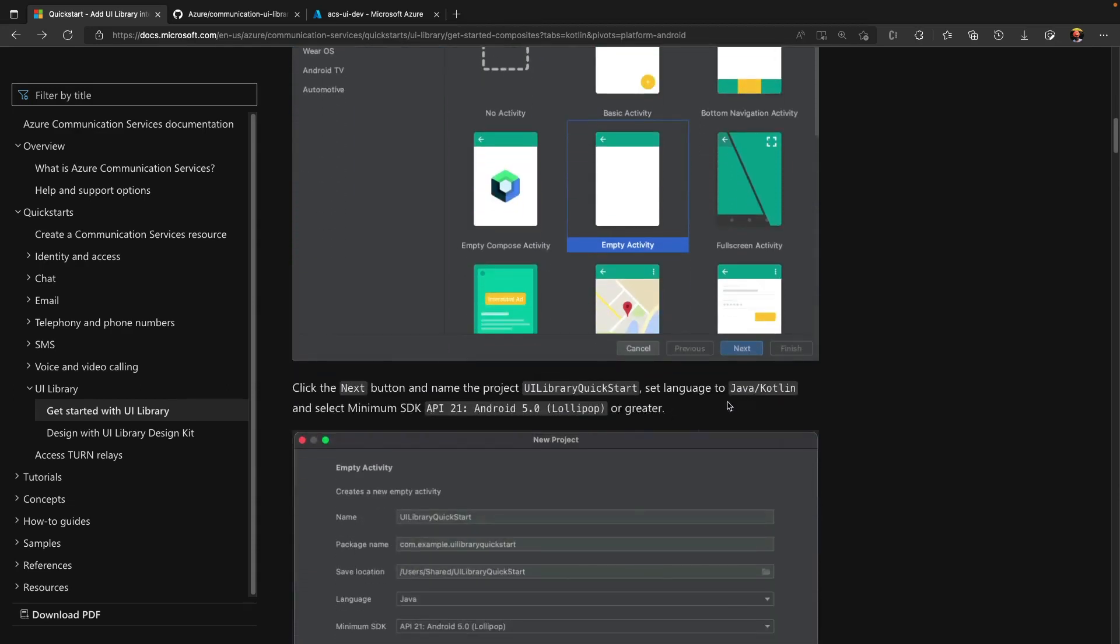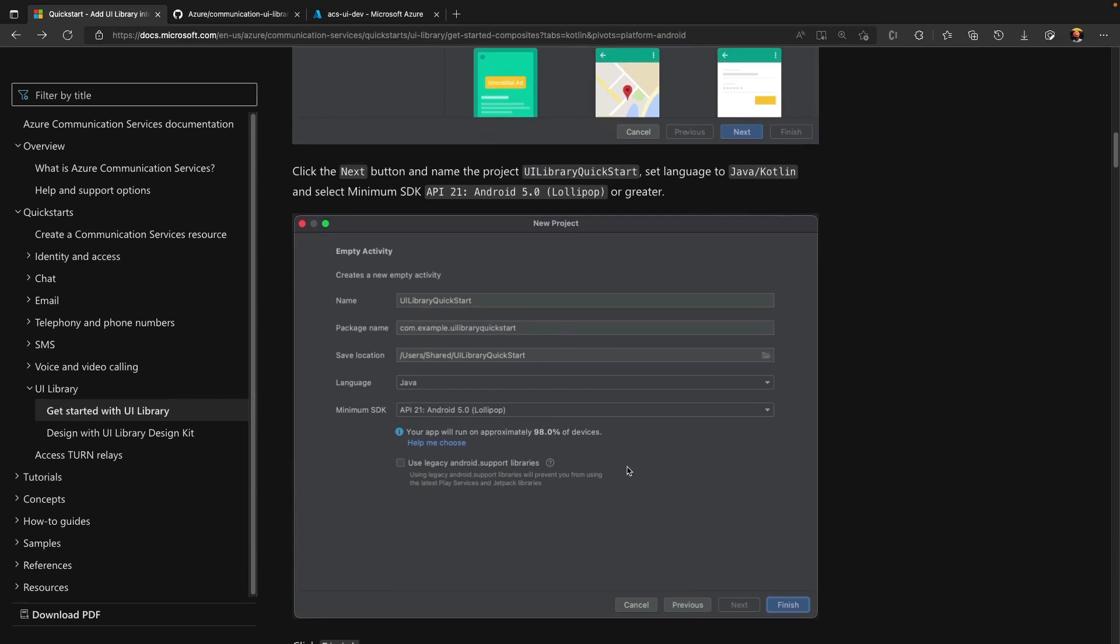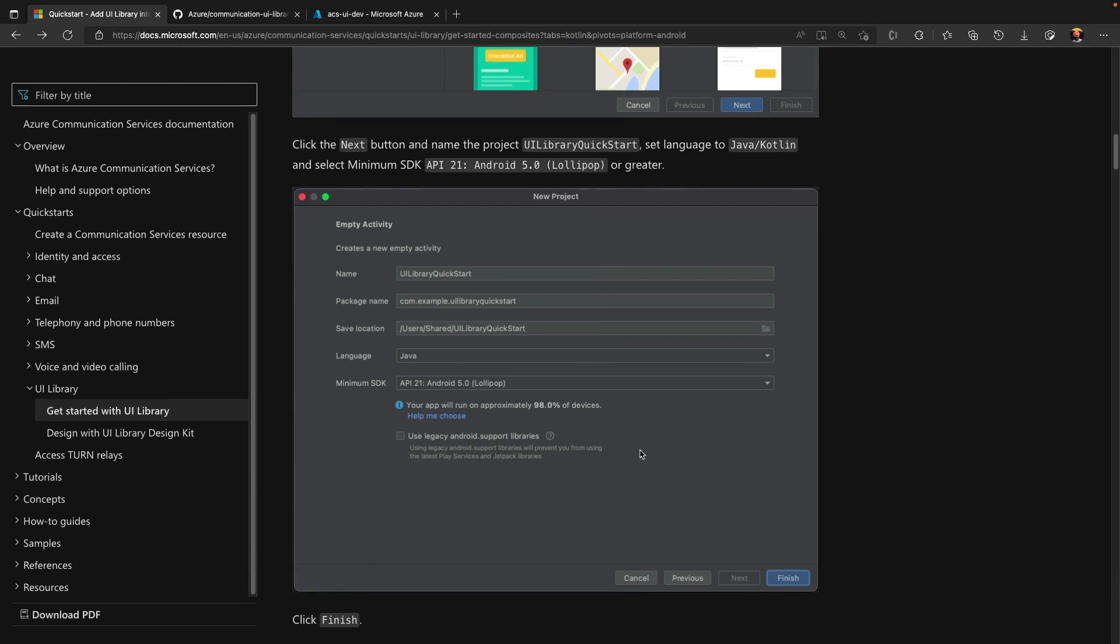The first step is to create an empty activity project. The minimum version supported by UI Library is API 21. The code snippets in Quickstart are provided for both Java and Kotlin. The suggested name for the project is UI Library Quickstart with a package name com.example.UILibraryQuickstart.